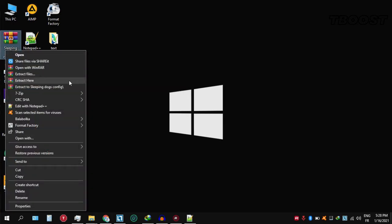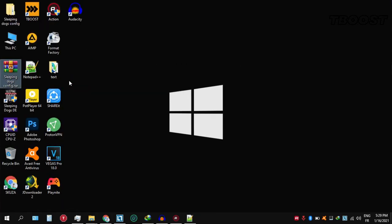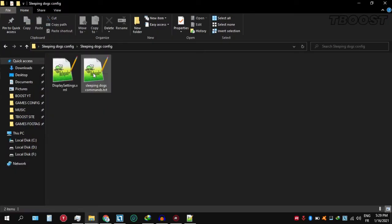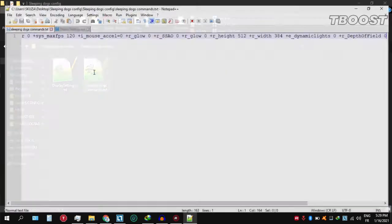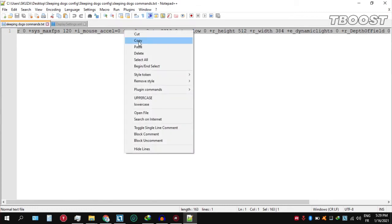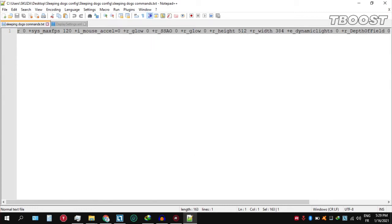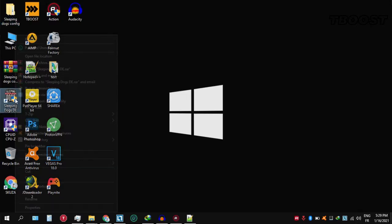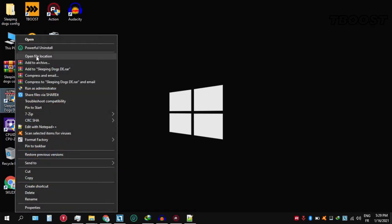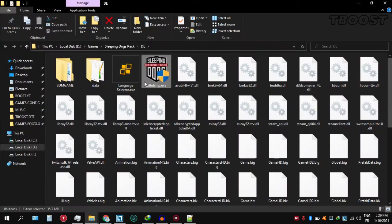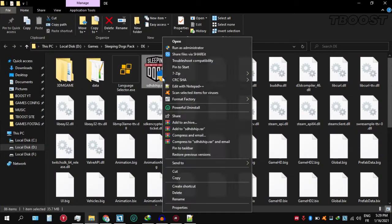Extract the file using WinRAR or 7-Zip. Go to the Sleeping Dogs config folder and open the file named sleeping dogs commands. Now copy all of its content, then go to Sleeping Dogs installation directory and create a shortcut of the game.exe file.